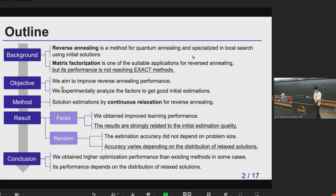Here is our method. Our method is based on solution estimation using continuous relaxation for reverse annealing.